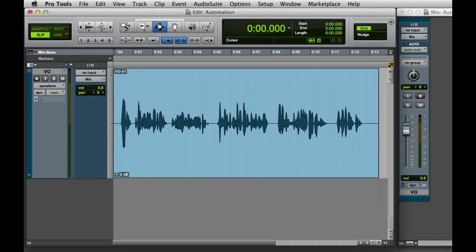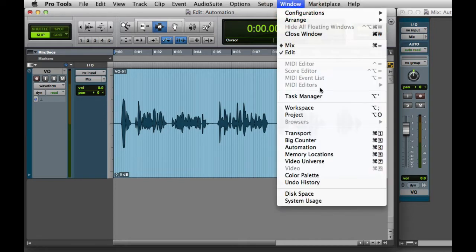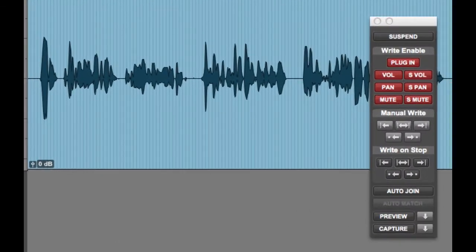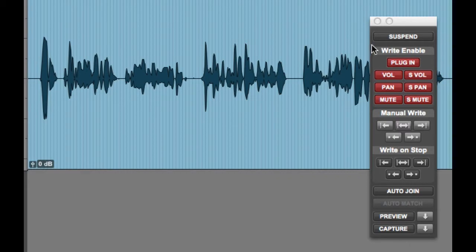Before we write any real-time automation, we'll want to make sure that our automation settings are set correctly. We can get to the Automation window by going to the Window menu and selecting Automation. For our purposes, we'll want to make sure that Volume Automation is enabled. Then you can go ahead and close the Automation window.